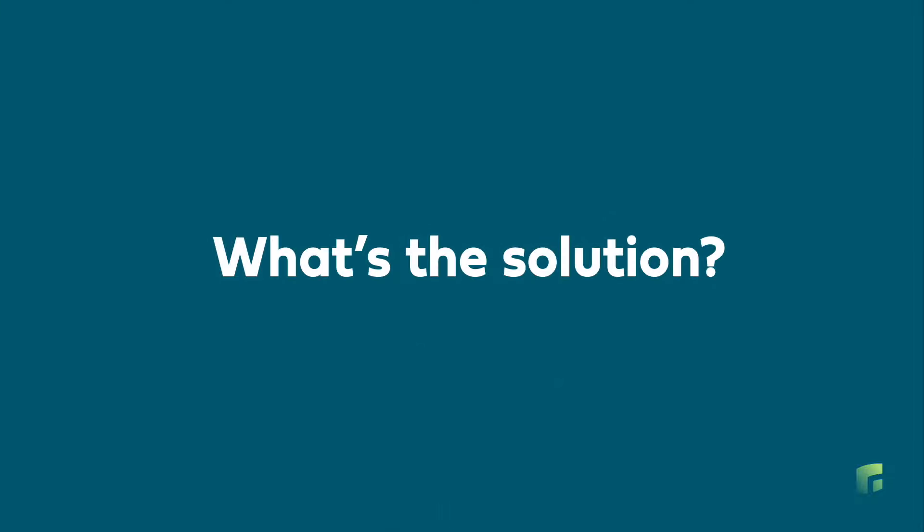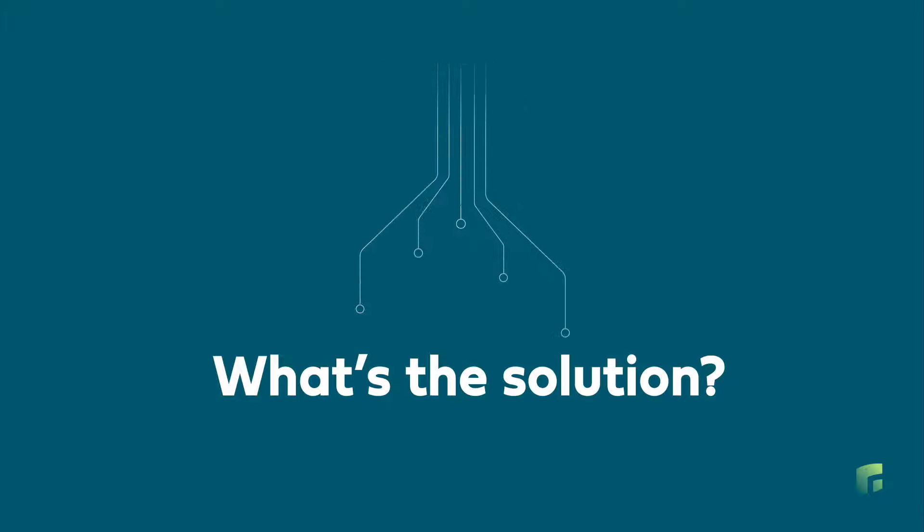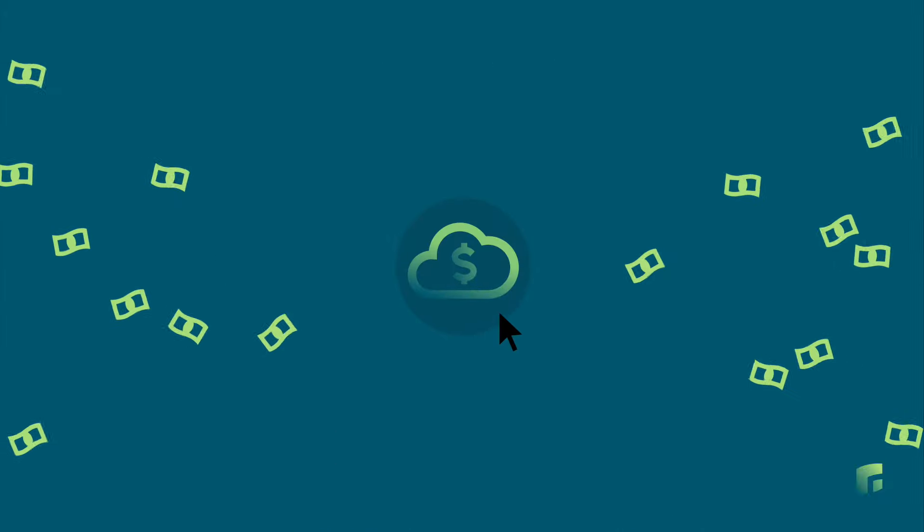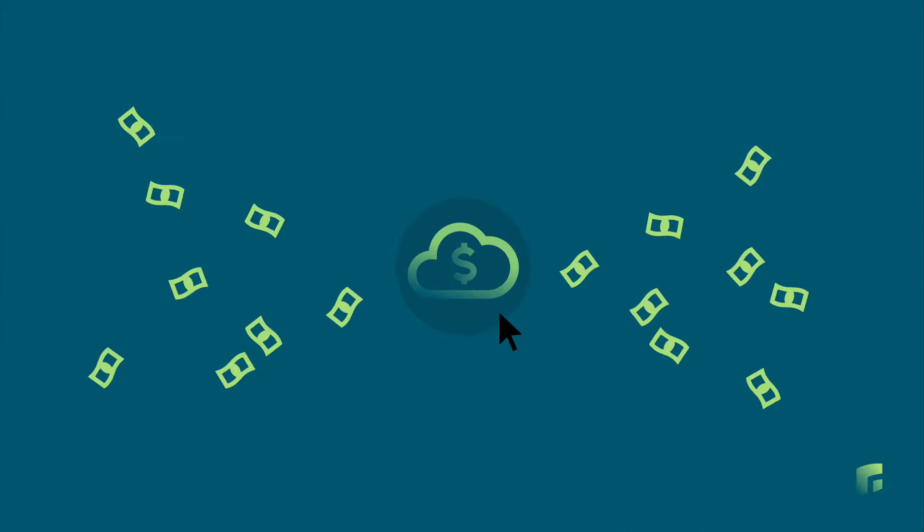So, what's the solution? How can you manage massive amounts of unstructured data without breaking the bank?